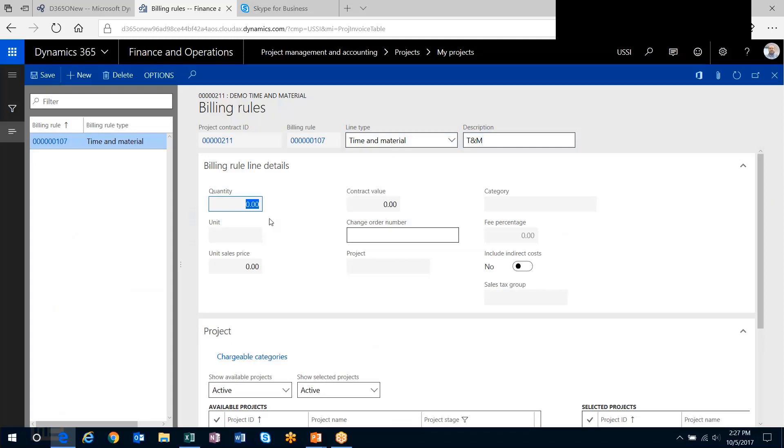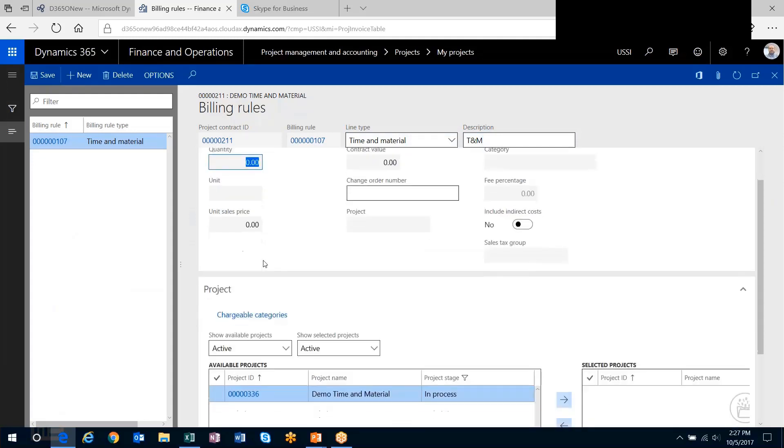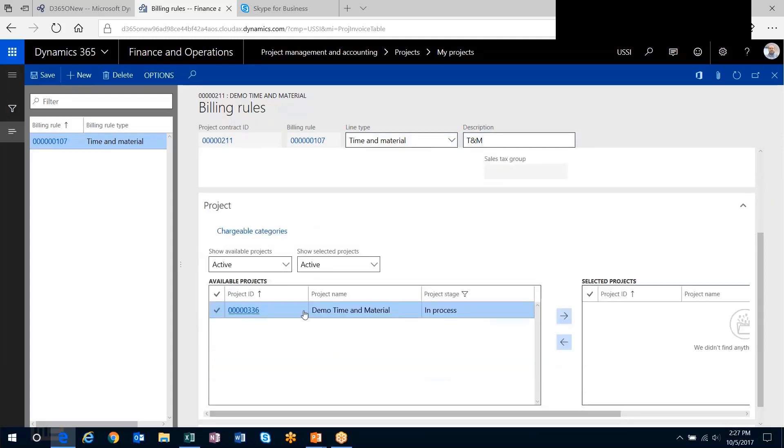There's not much to do up here. All the magic happens down here. This is where we get the flexibility to include projects and project categories that feed this particular billing rule.